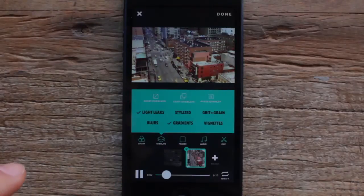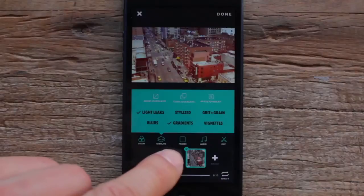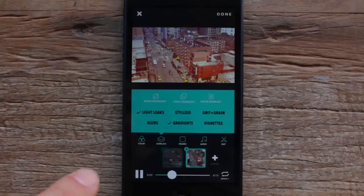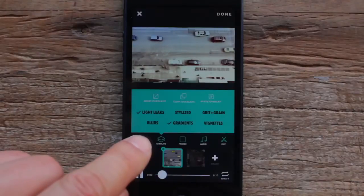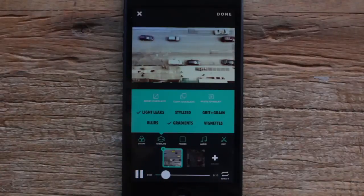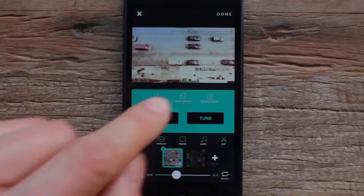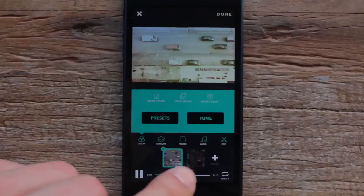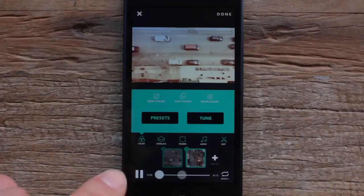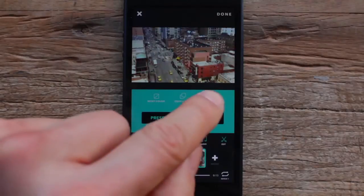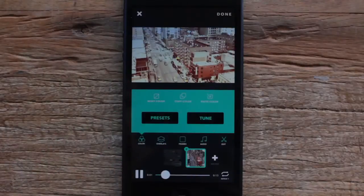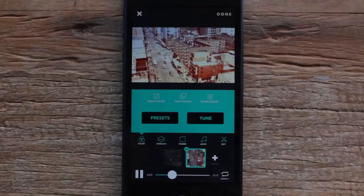Then go back to the first clip and make sure I have the color tab selected, hit copy color, go back to the second clip, and hit paste color. Now you can see the look between the two clips is synced.